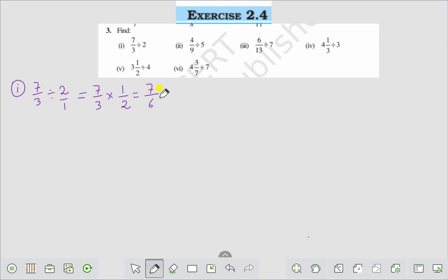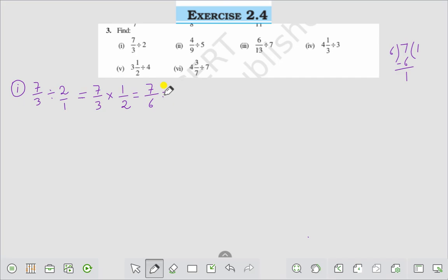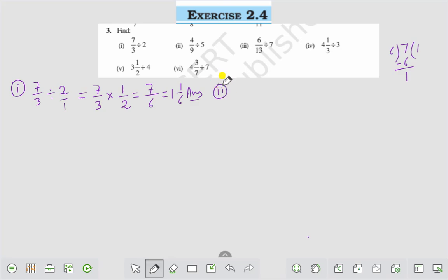Now if we divide 7 by 6: 6 goes into 7 once with remainder 1, therefore we are getting 1 whole 1 by 6. This is the answer to Question number 1.